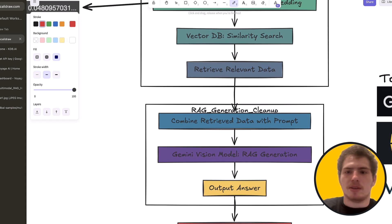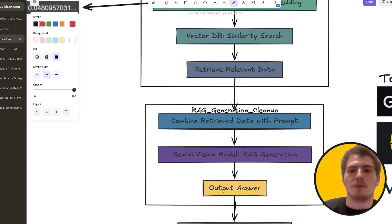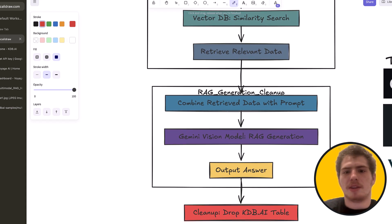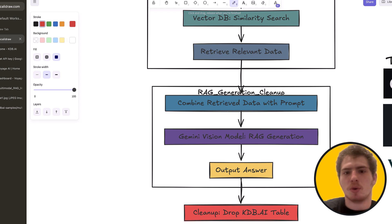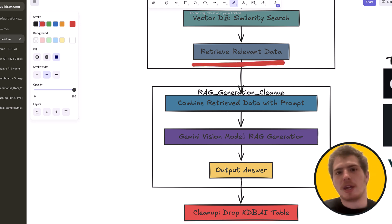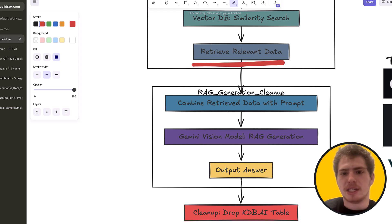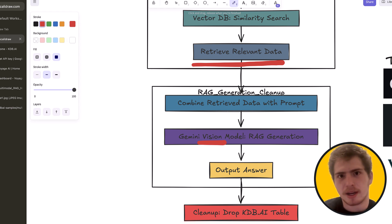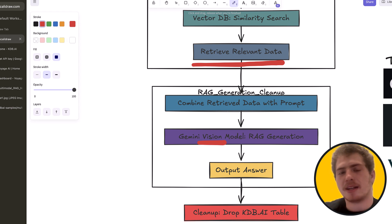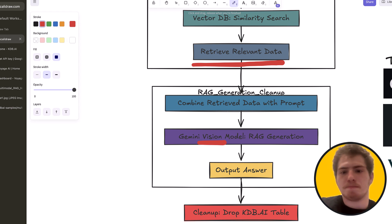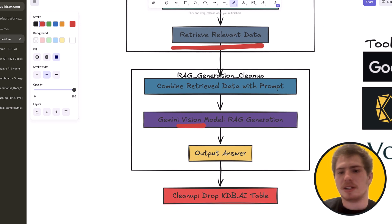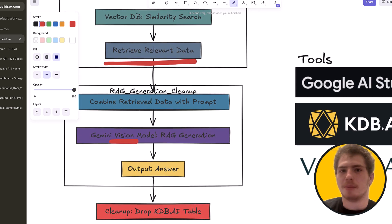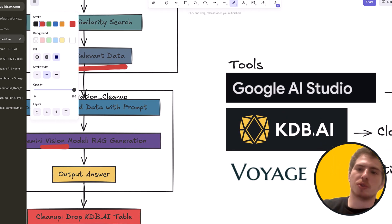Then finally, we're going to combine the retrieved data with a prompt. And then we're going to use a Gemini vision model to generate. So because the output of this step right here, retrieve relevant data, that is both images and text, we actually need a vision model to do RAG. Because the vision model is going to take in the images and text and output a text answer to the user's question. And then at the end of it, we're going to clean up and drop the KDB.AI table to conserve resources.